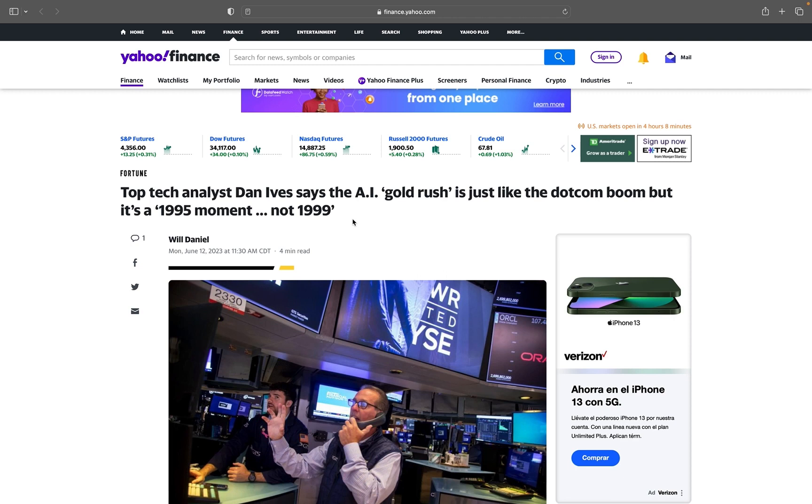Top tech analyst Dan Ives says the AI gold rush is just like the dot-com boom, but it's a 1995 moment, not 1999. Big difference in the two.